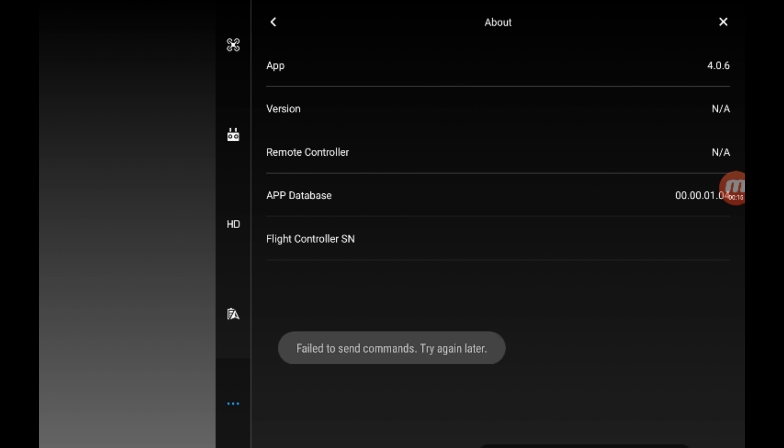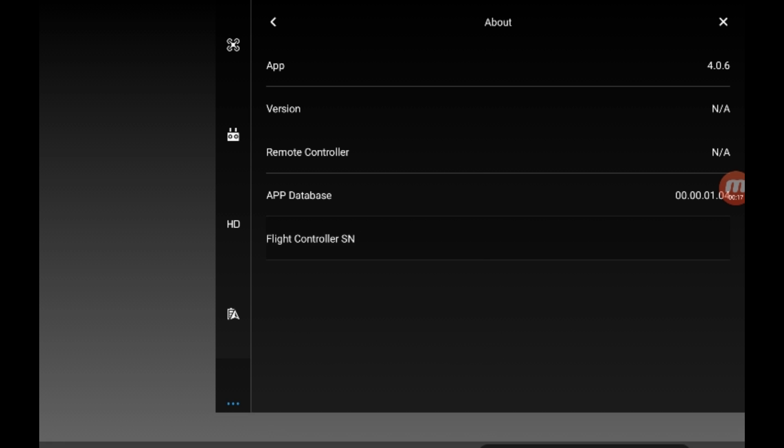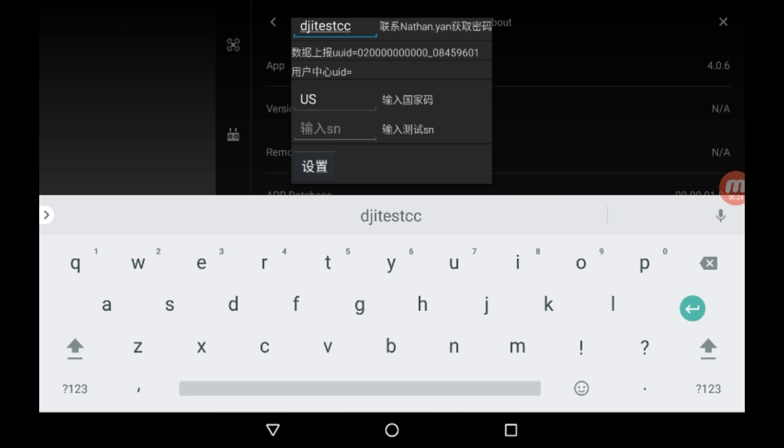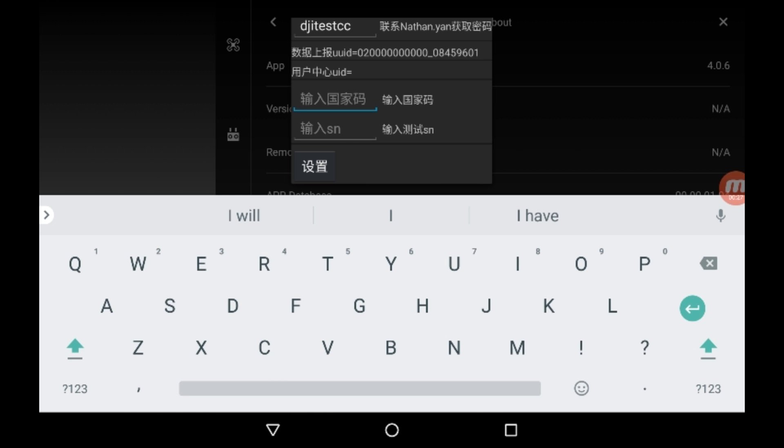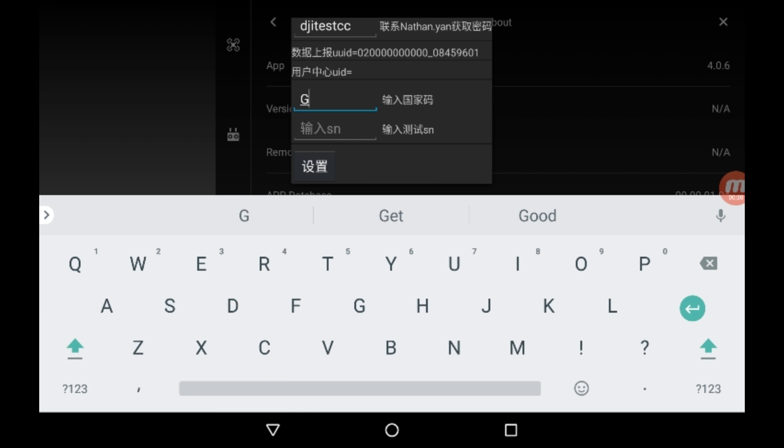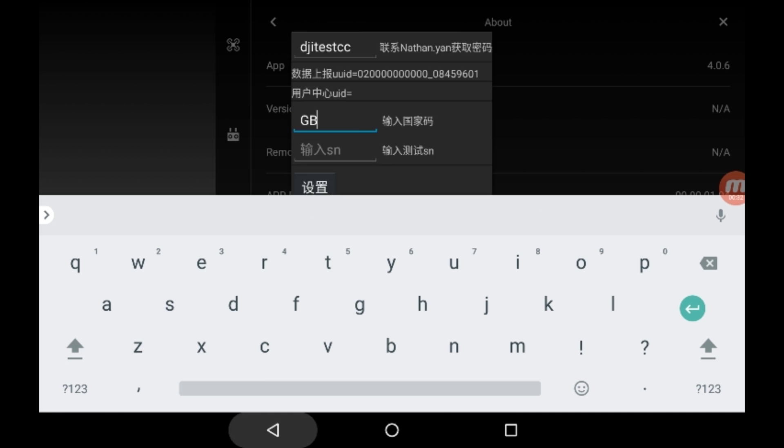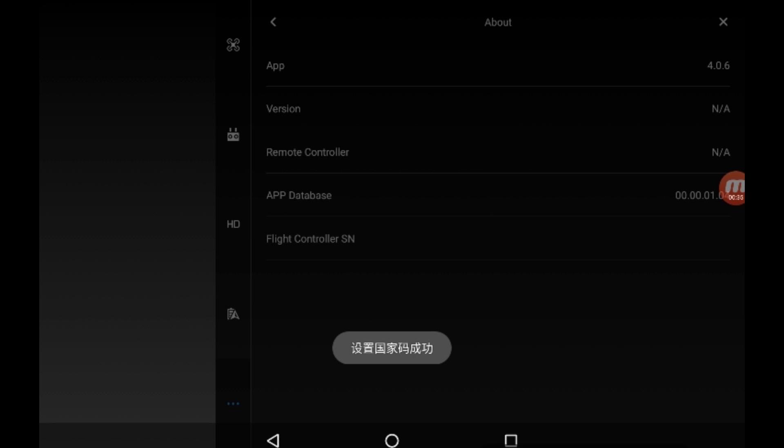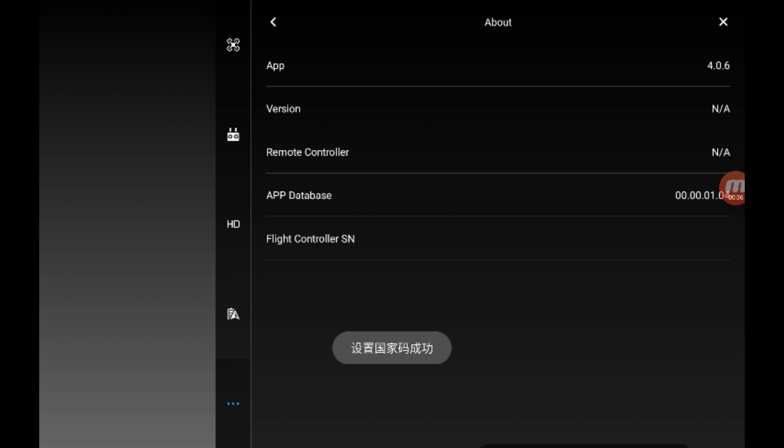You're going to enter djitestcc. The next line down, change it to a country code, either US, GB, IN, depending on your country. If you're in Great Britain and want to change it to US, change it to US. Hit the button on the bottom. You should get a confirmation that comes up and then you're good to fly.